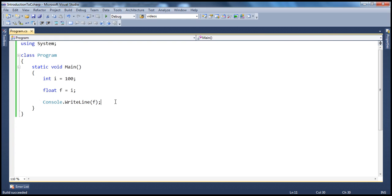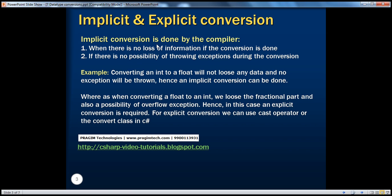So, what are we doing here? We are converting an integer to a float data type. From the previous video sessions, we know that float is a much bigger data type than integer. So, obviously, when we convert integer data type to a float data type, there is going to be no loss of information. Implicit conversion is done by the compiler for us automatically when there is no loss of information if that conversion is done.